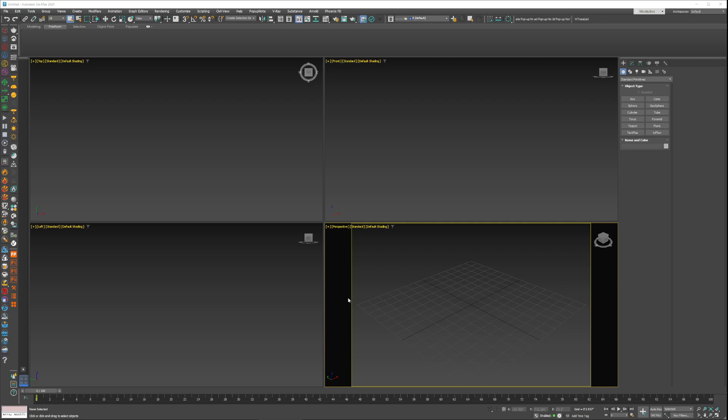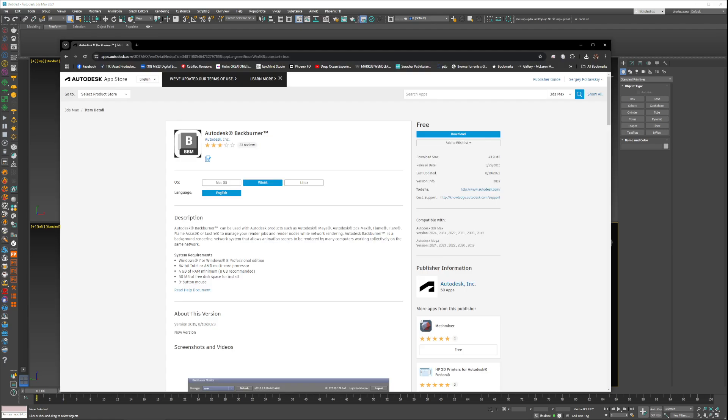So I figured I'd make a slightly different tutorial. This one is how to set up a render server for a render farm setup as well as working with distributed rendering. The first thing you're gonna want to do...